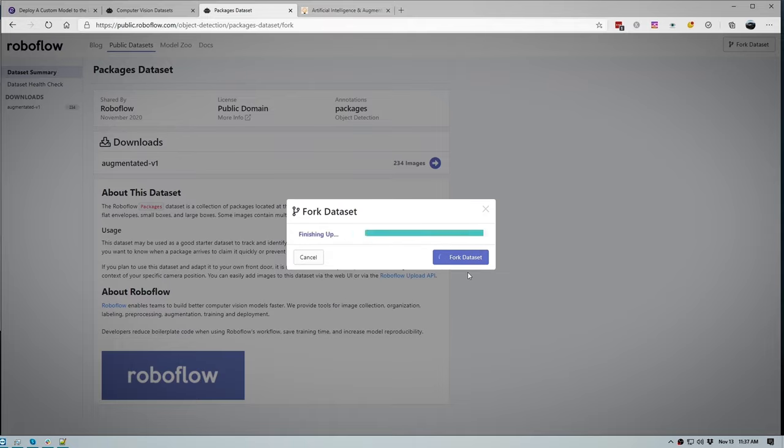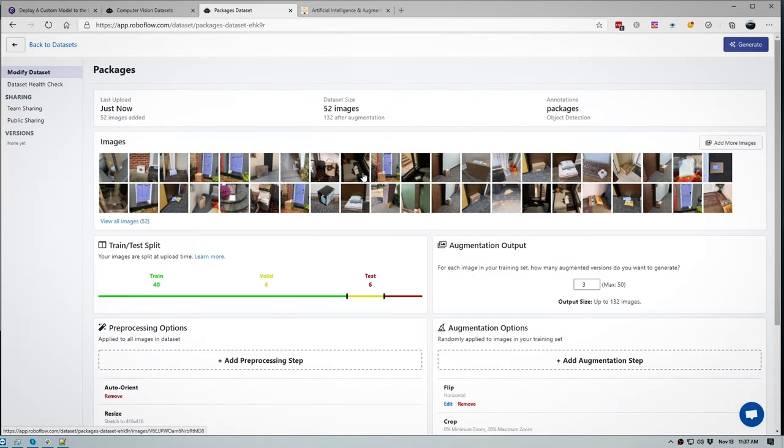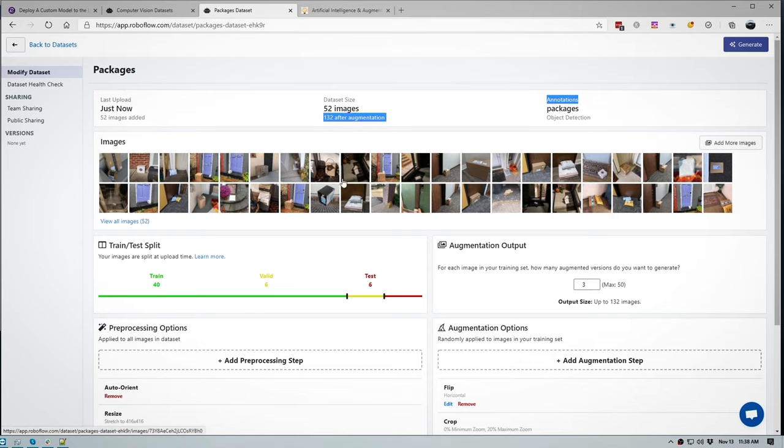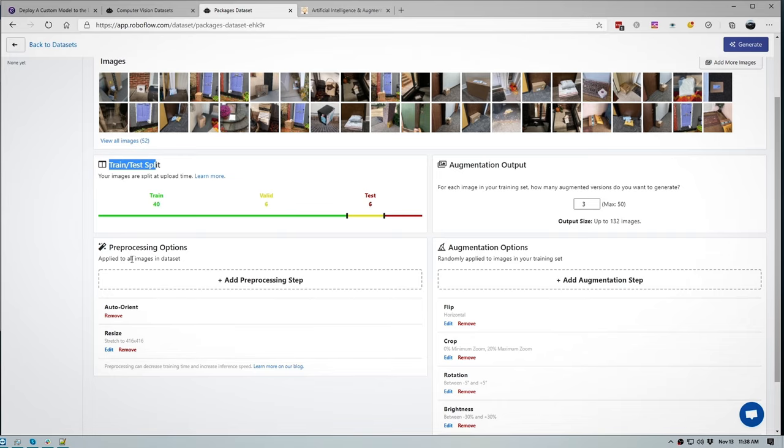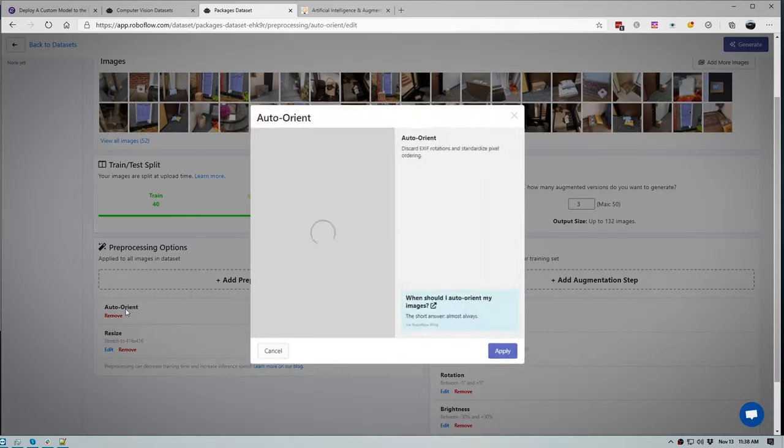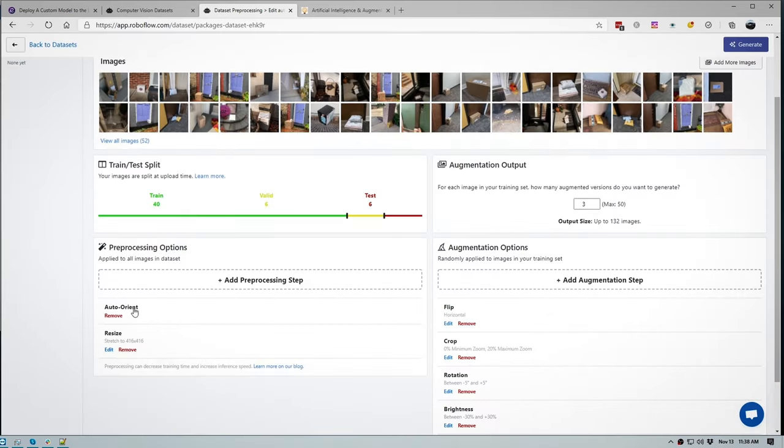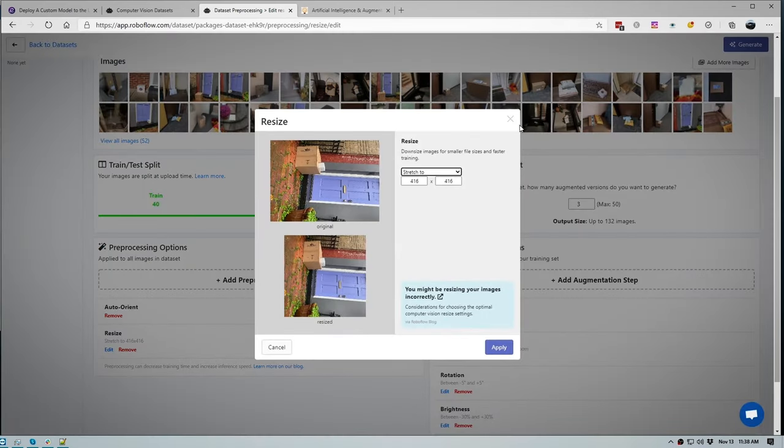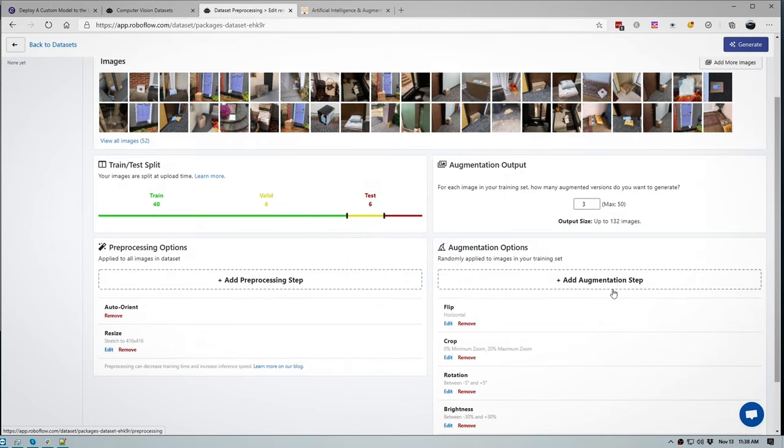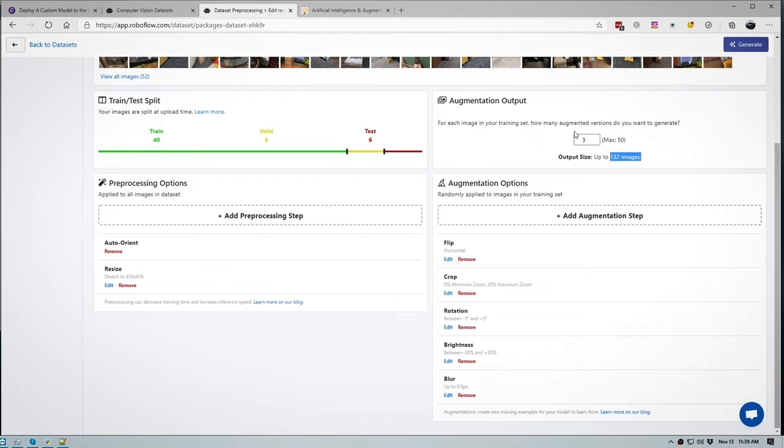So on this Roboflow web app we can see that we have the amount of images that were mentioned. We have the images that we can click on, we can also see our train test split, so 77% of our dataset is train, 12% is valid, and 12% is test. We can also pre-process our images to auto-orientate our images. So if the image is in the incorrect rotation or orientation this pre-processing step will sort it out. We can also resize our images to a certain resolution.